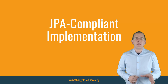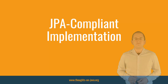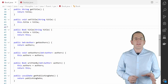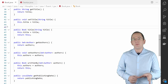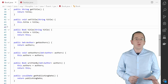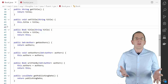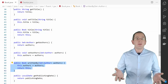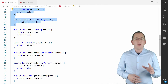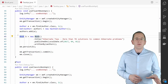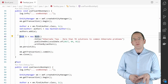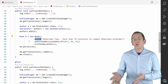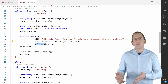Let's start with the JPA compliant implementation. If you want to implement your entities in a JPA compliant way, you will not be able to design a nice and clean Fluent Interface API. You can only add the Fluent methods to your entity class and keep the getter and setter methods. When you use the book entity in your business code, you can decide which API you want to use — you can call the getter and setter methods, or you can use the methods of the Fluent Interface API.